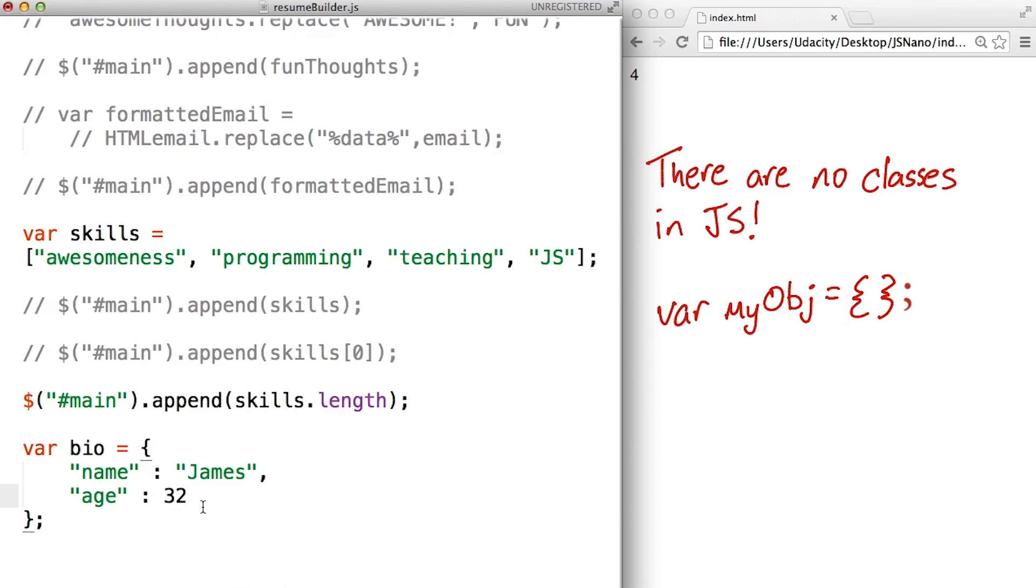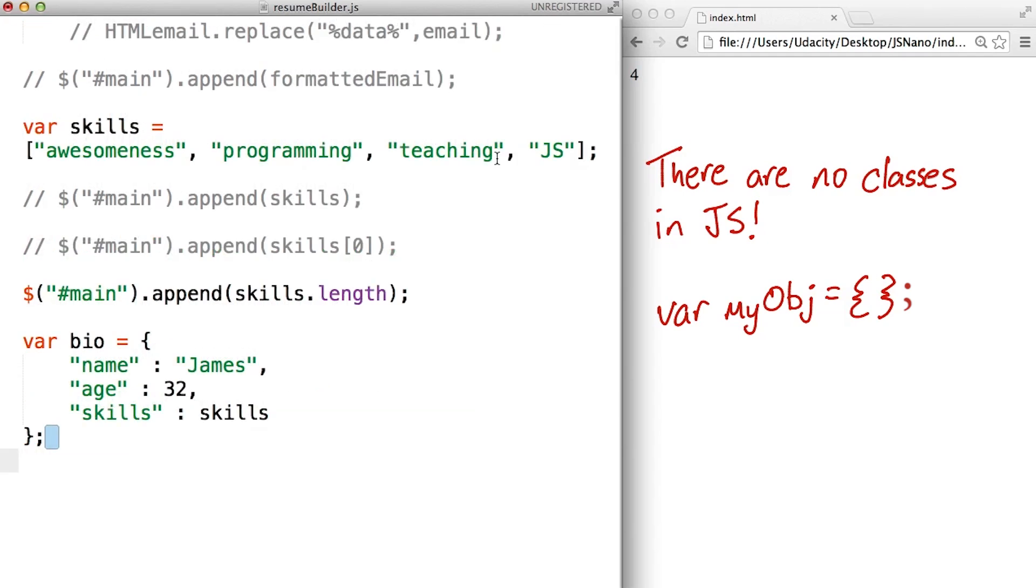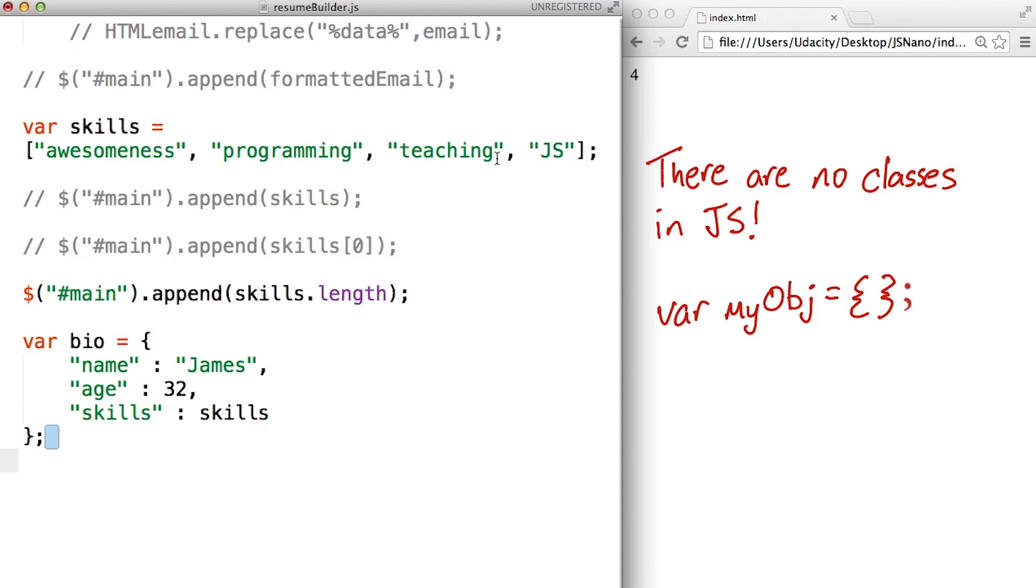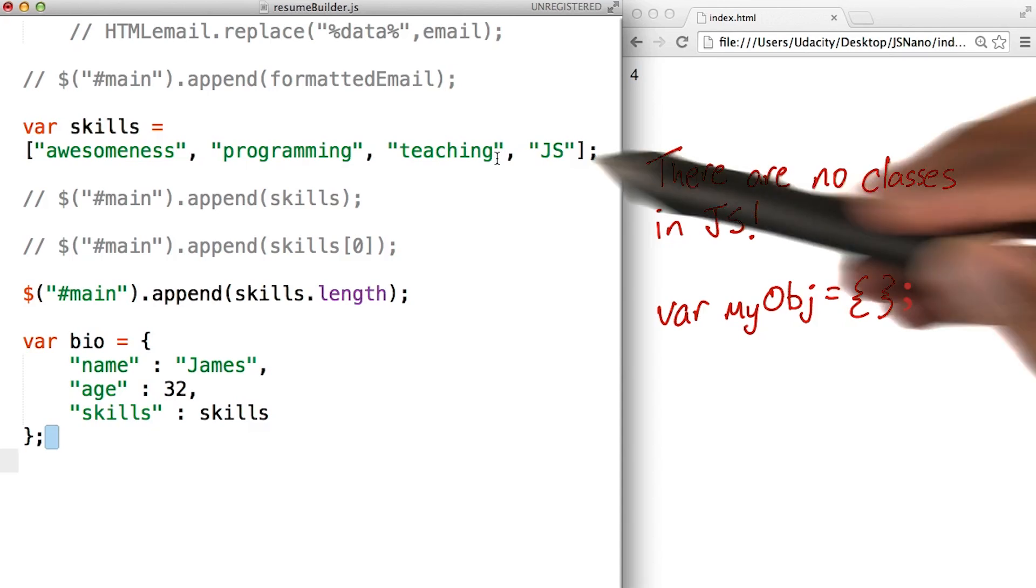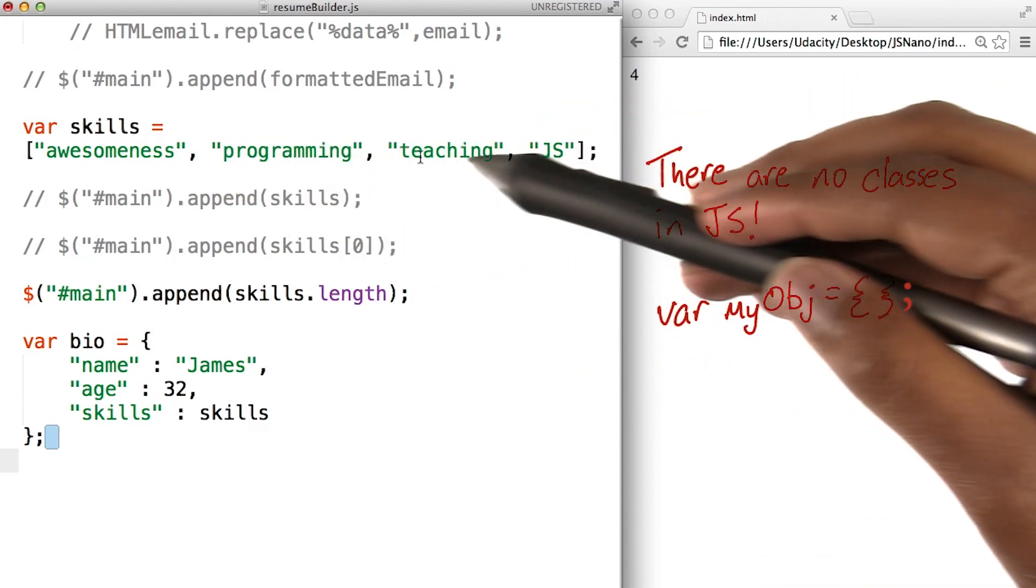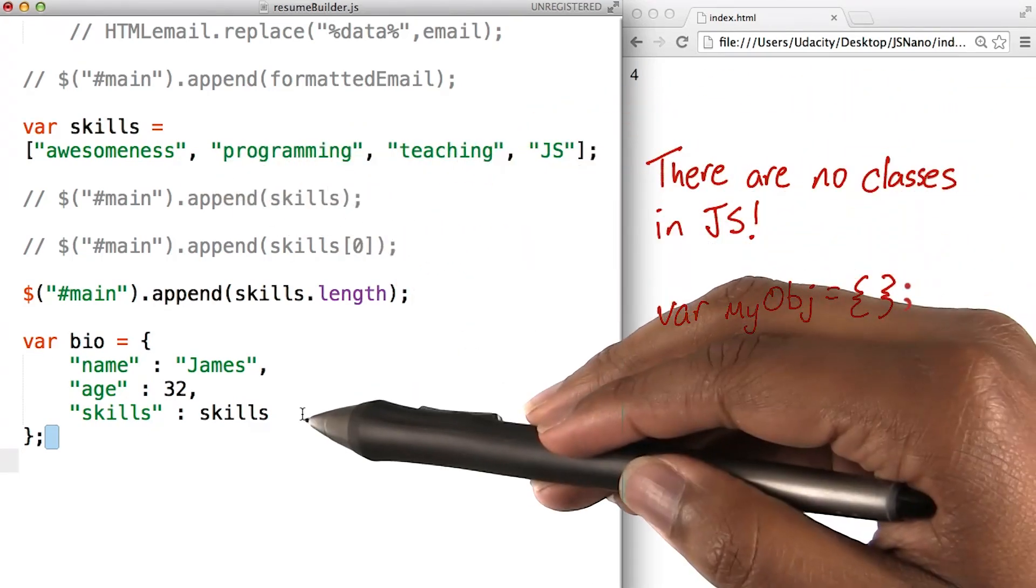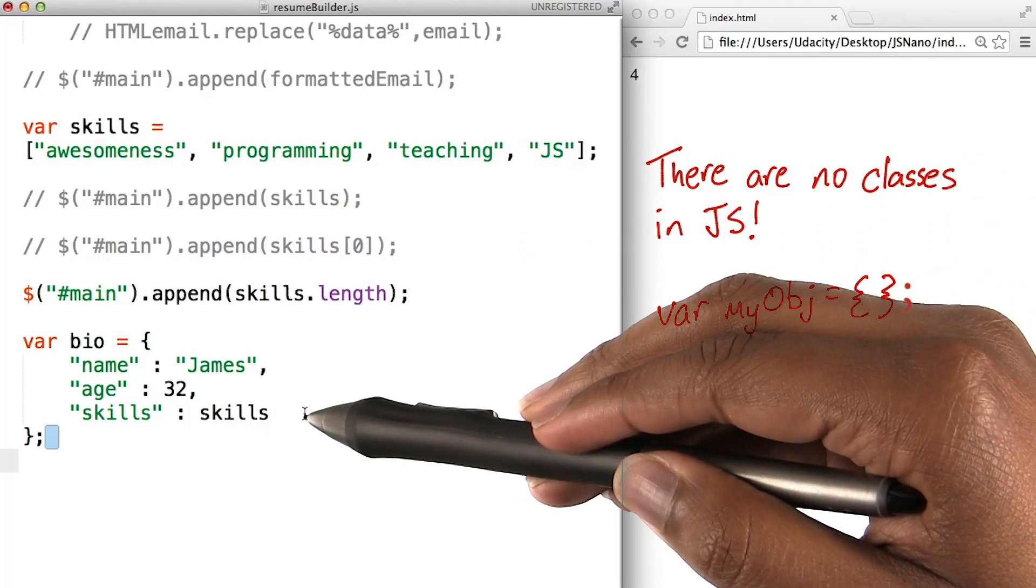But we can save whatever we want here. We could even save an array in our object. For instance, I want to add skills to my biography. So let's take Cameron's skills from up here and add it to my biography down here. Is that because you're jealous? Maybe. This is pretty straightforward.